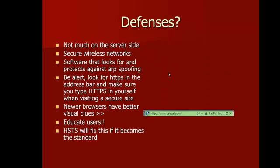So ways you can defend against this, like we said, there's nothing on the server side. For yourself, you can use secure wireless networks, or secure your own for that matter. I pick on wireless networks here because it makes this attack a lot easier, but remember that this can be carried out over a traditional network as well.